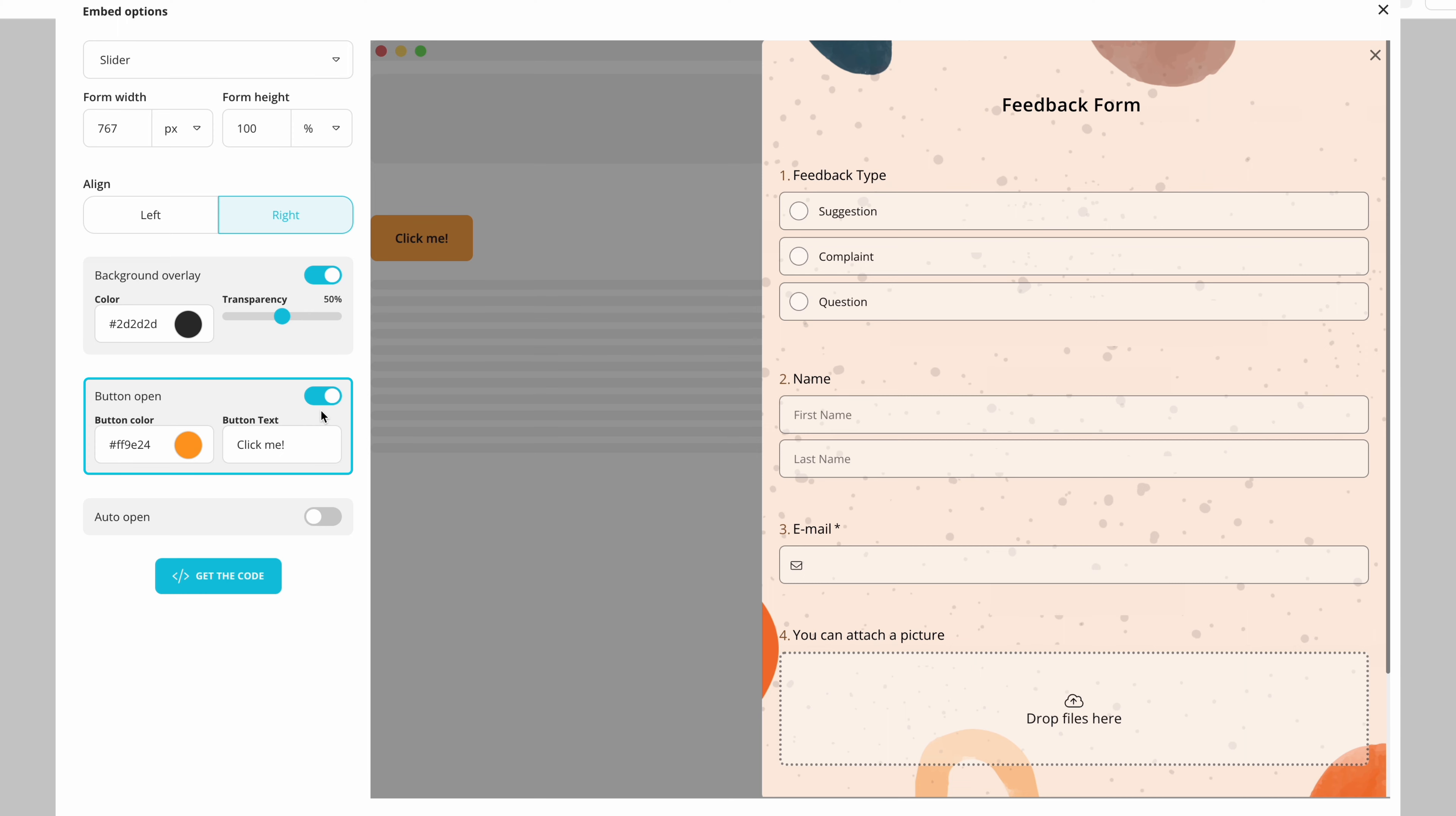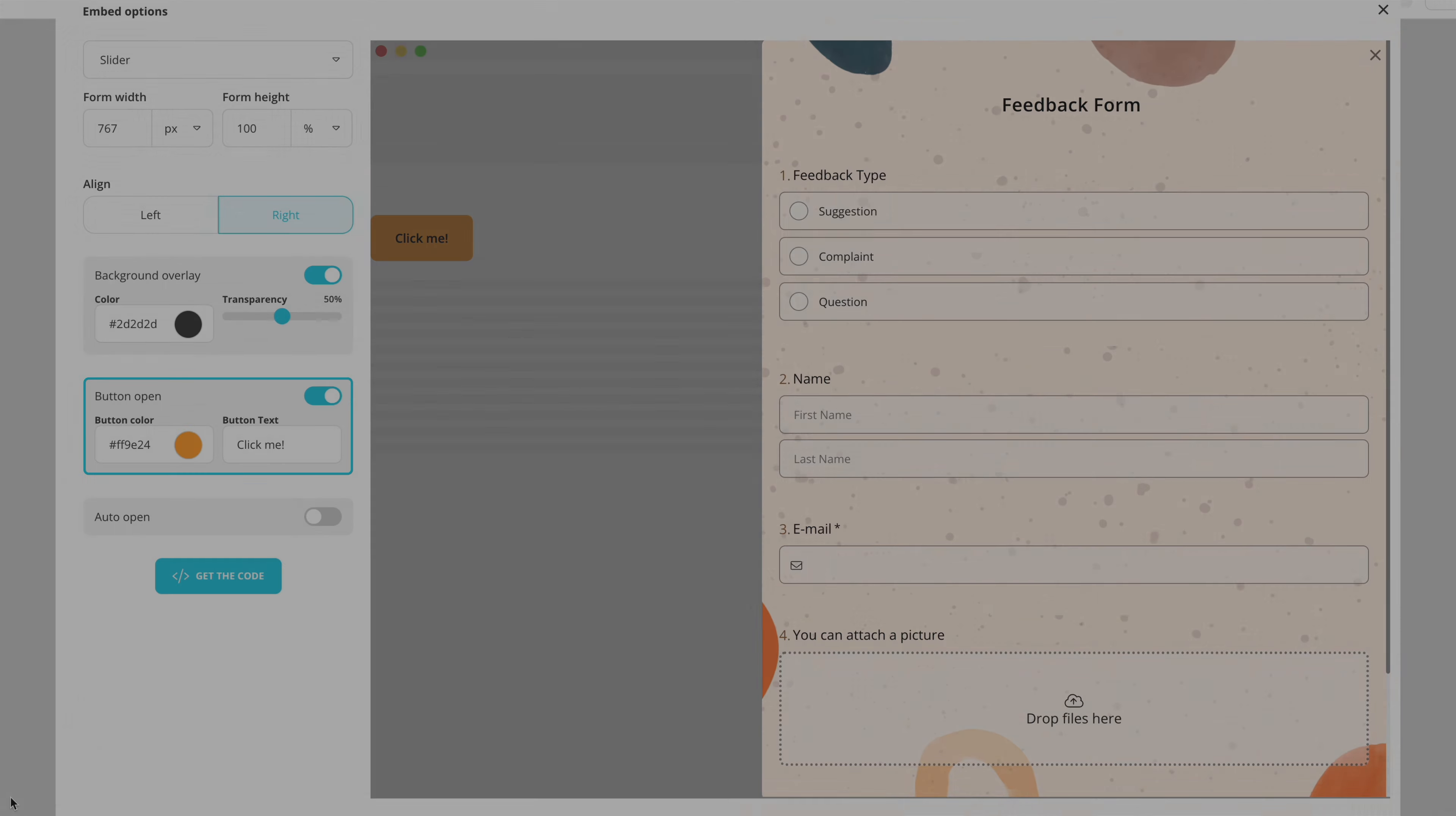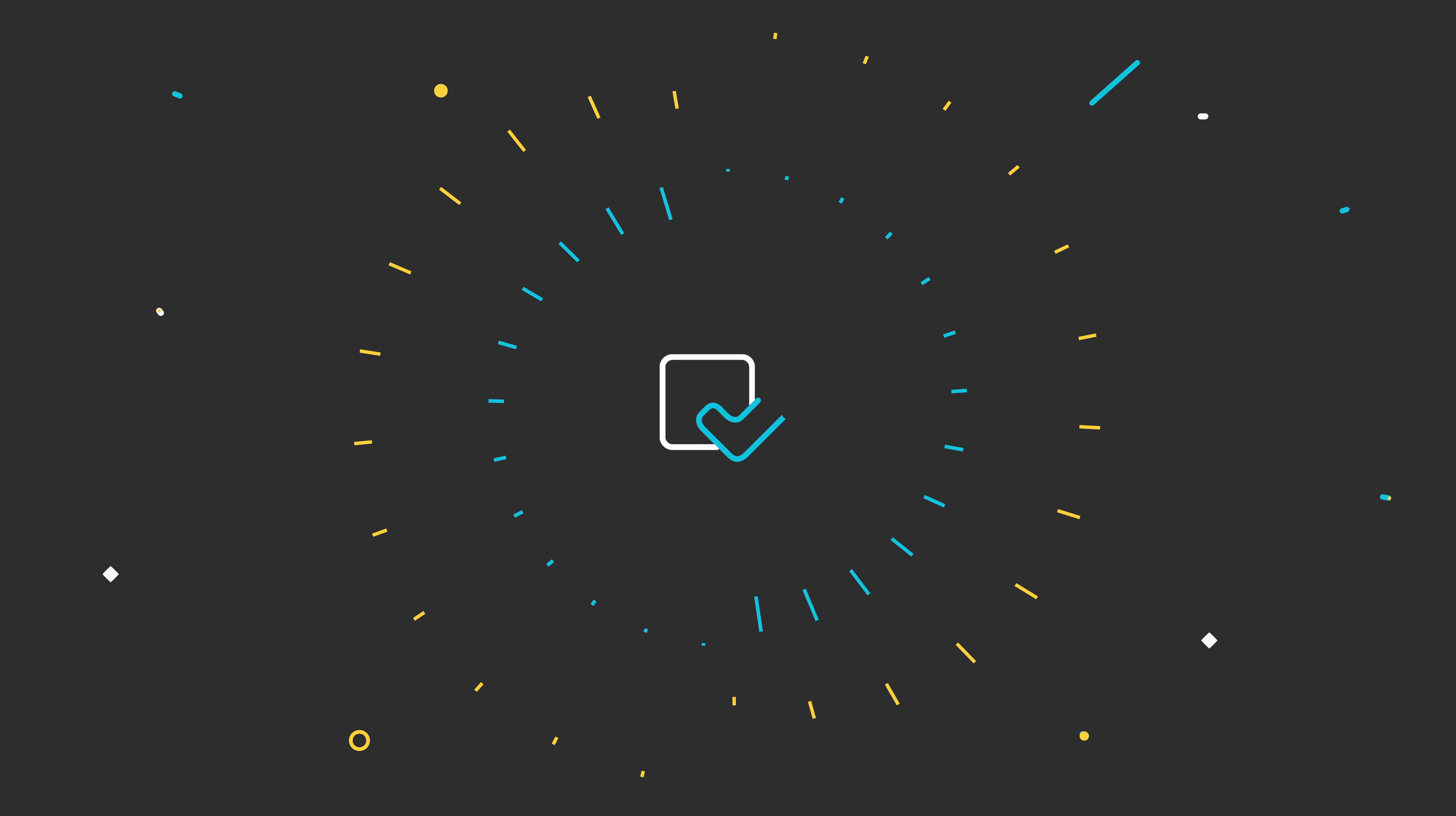So that concludes all the embedding options available. Try them today and choose the most suitable one for your needs. Watch our other tutorials to learn more about creating professional looking forms, surveys and quizzes in minutes.